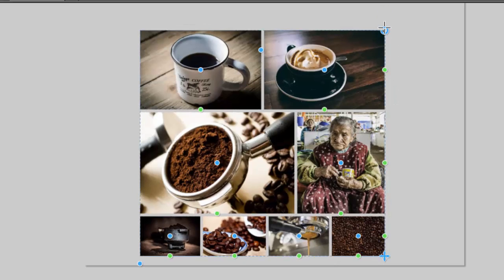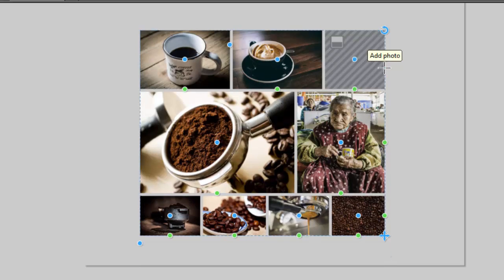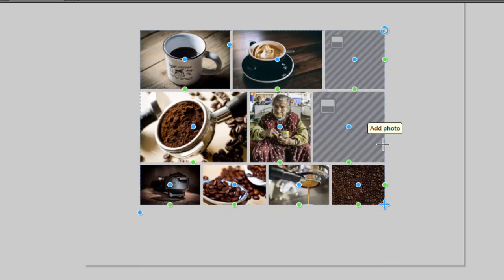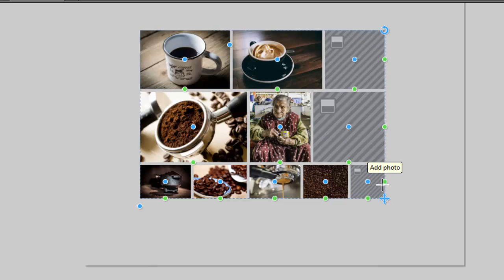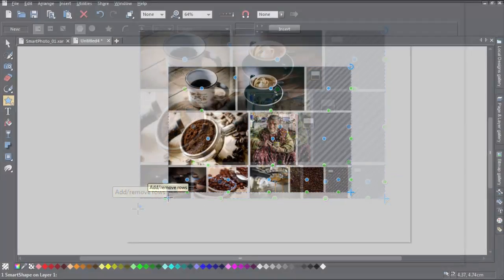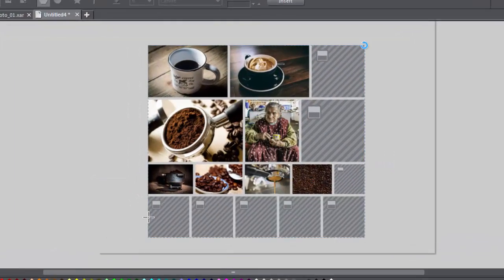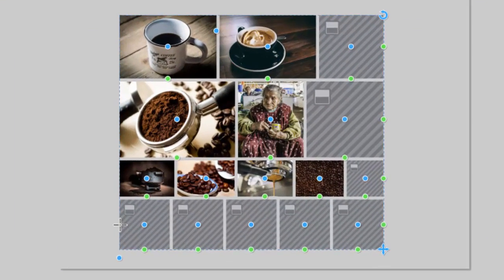To add more images, click the green Add Photo handle on the right end of each row, or drag the Add Remove Rows handle at the bottom left of the grid to add a complete row.